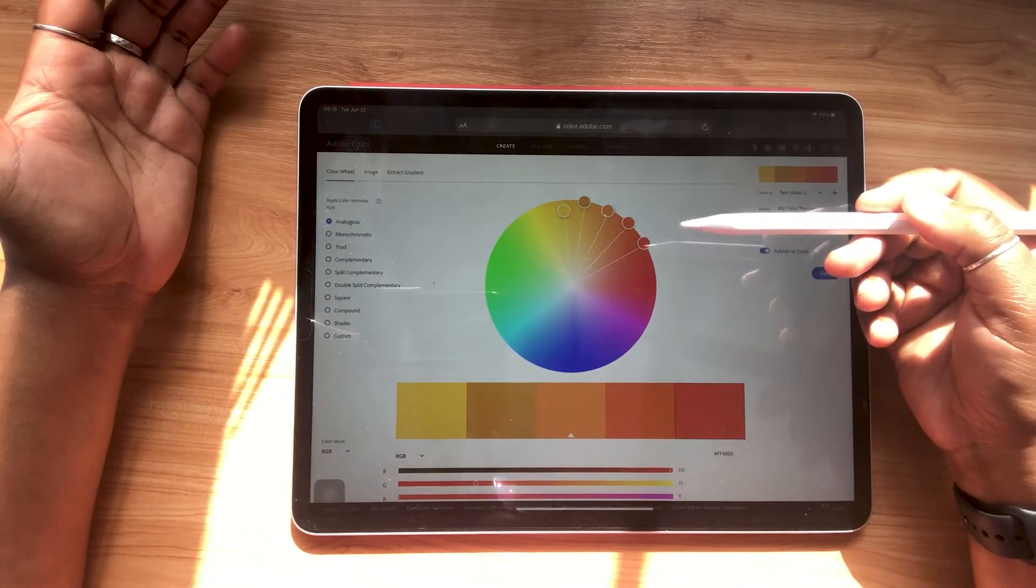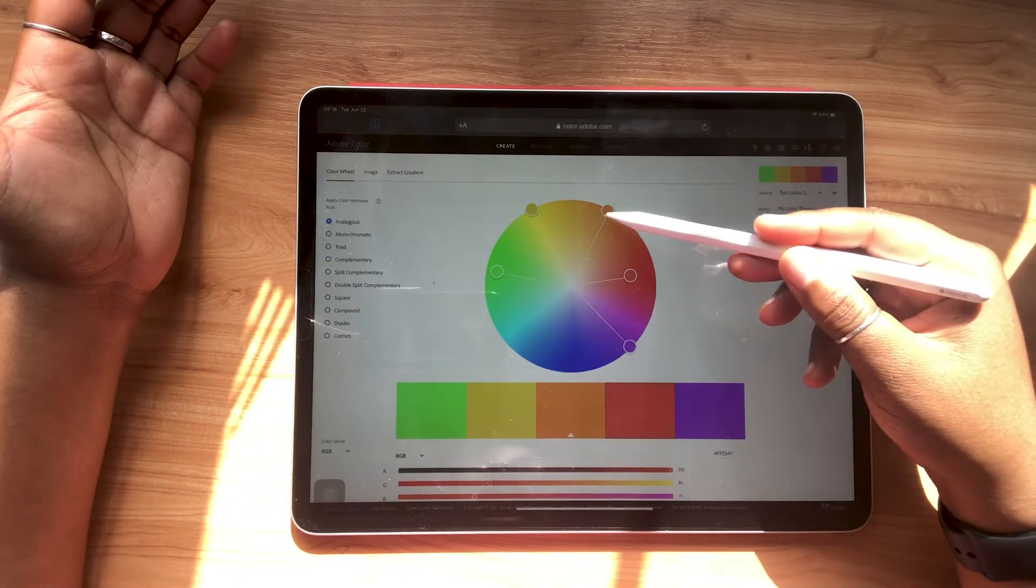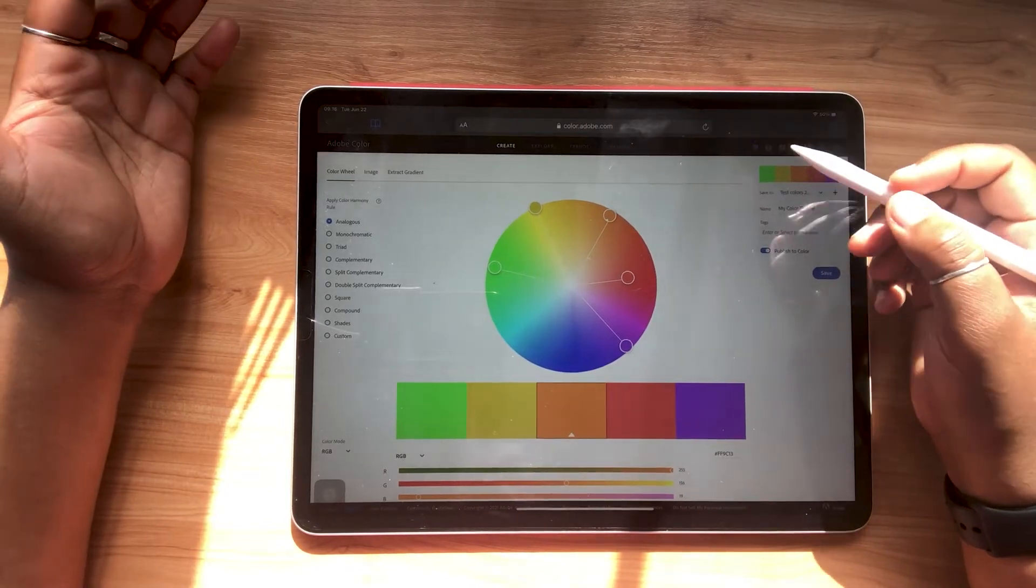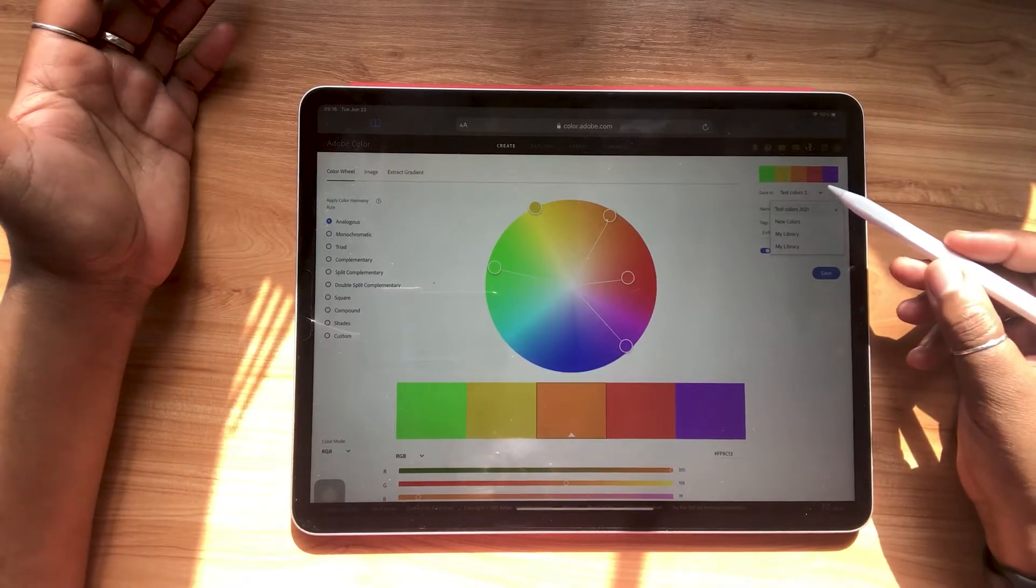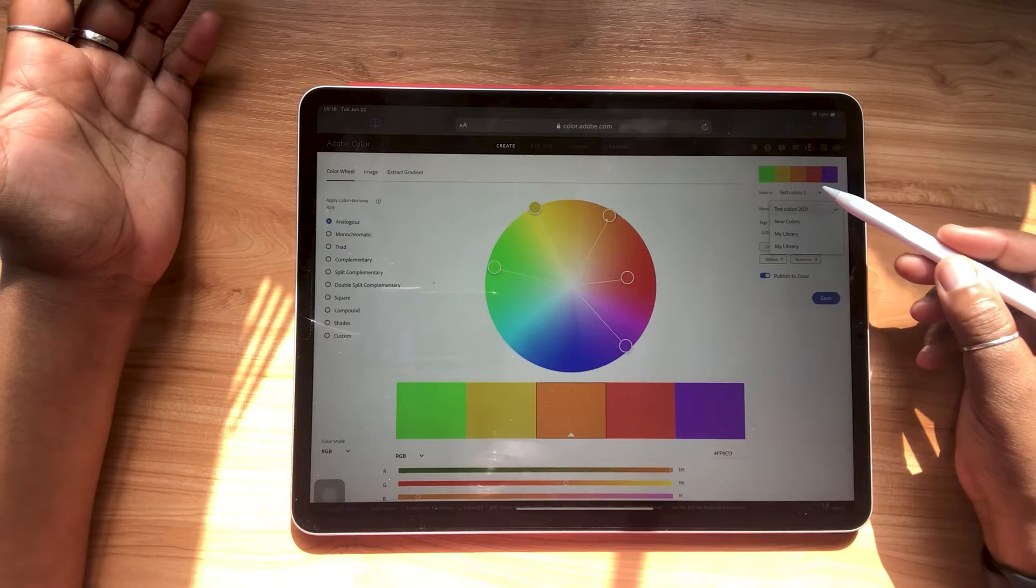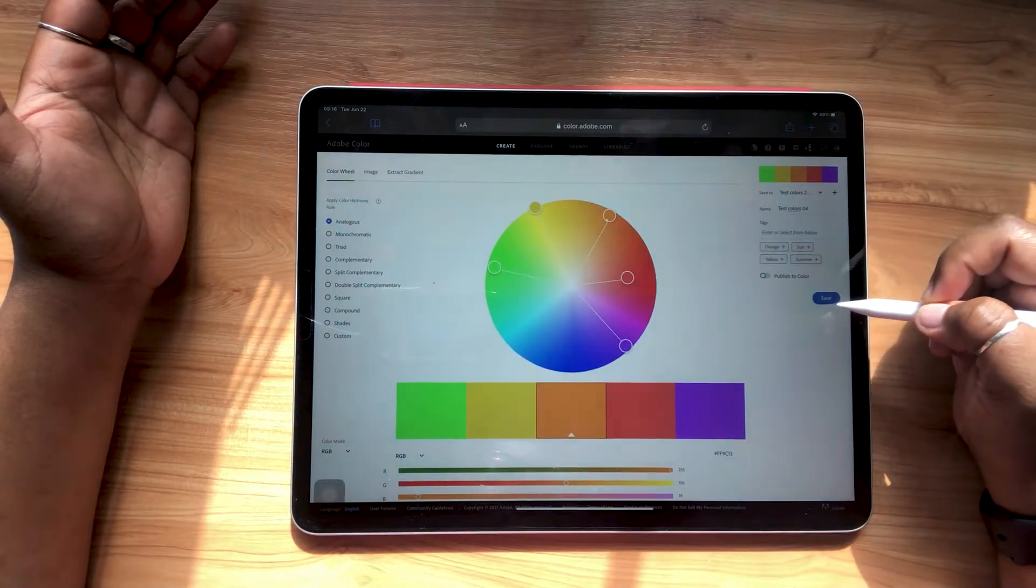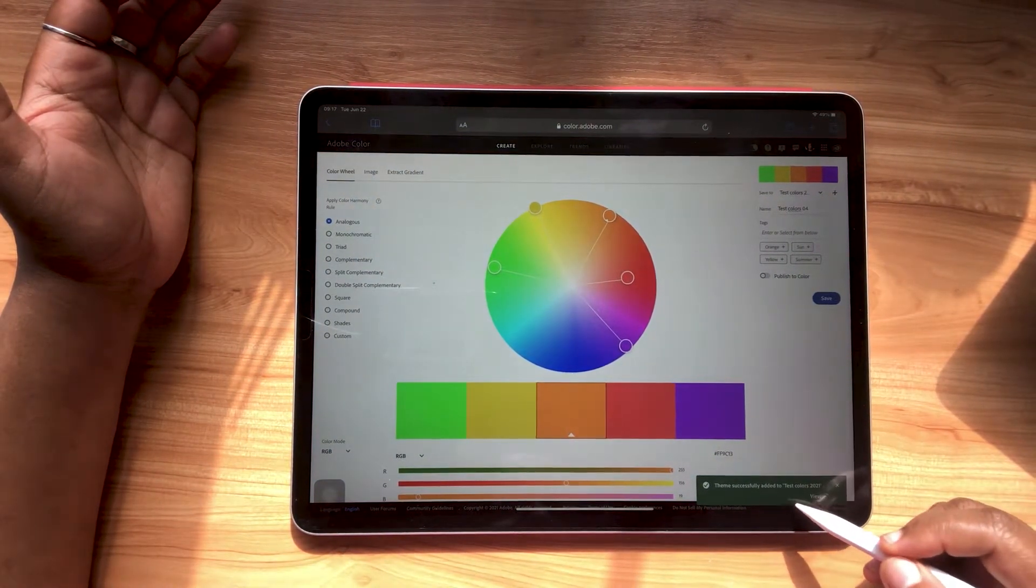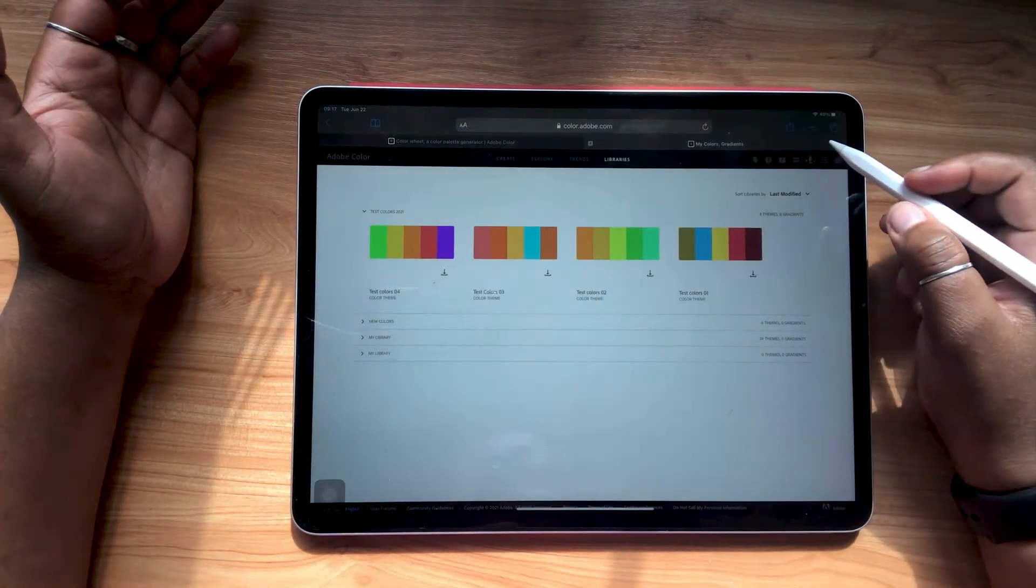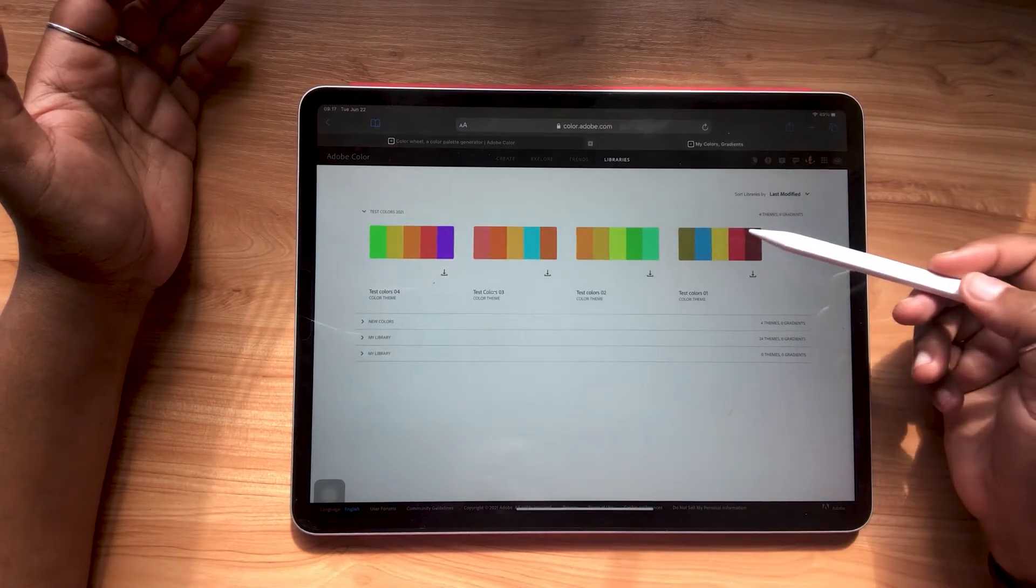You can just experiment with this and have fun with it. See if anything catches your eye that you might want to use for your piece. So let's say that I like this color palette, for example, and I'm satisfied. So what I'm going to do now is turn my attention to the right hand side here. And I can select my color library that I'd like to save this color palette to. I've already created one called test colors 2021. And here, I'm just going to change the name and save it. And in the bottom right hand corner here, you'll see that my theme was successfully added to my color library. So I'm just going to hit view.